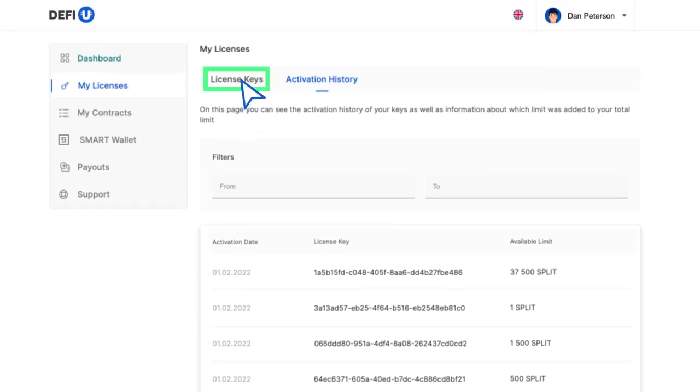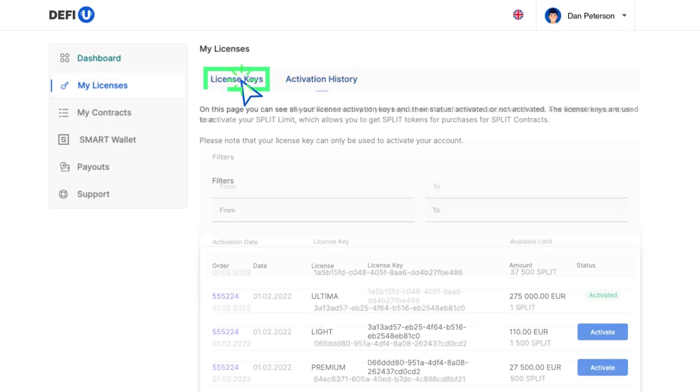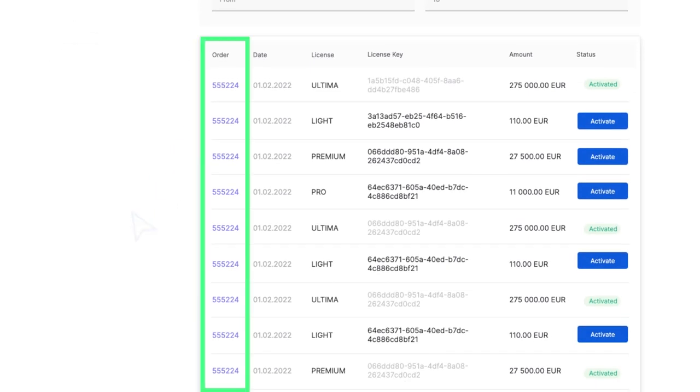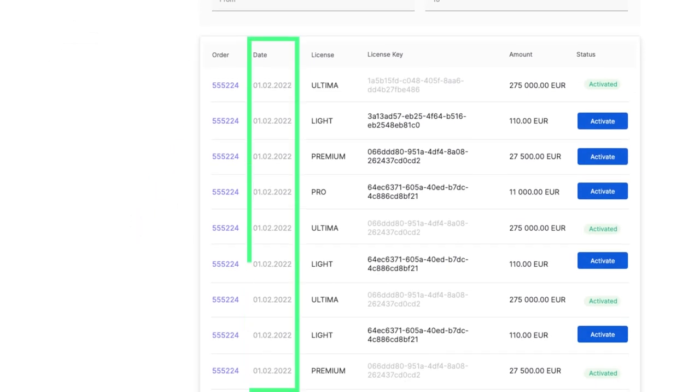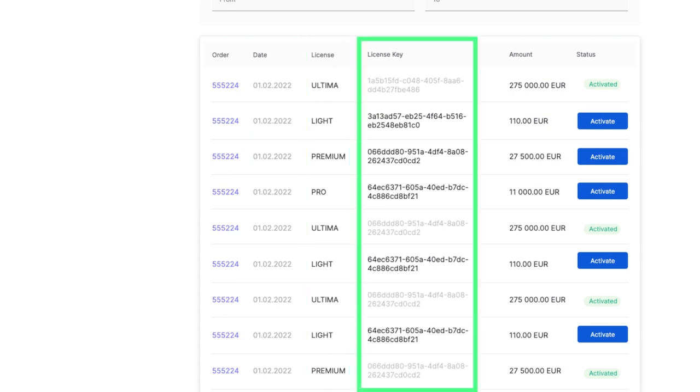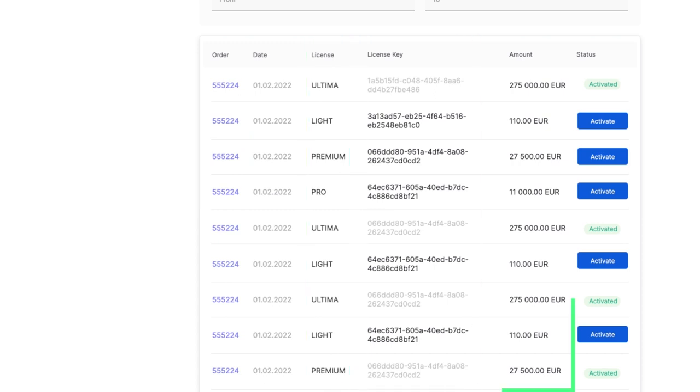The License Keys section contains the following details: order number, date of purchase, package name, activation key, order amount, and status, activated or not activated.